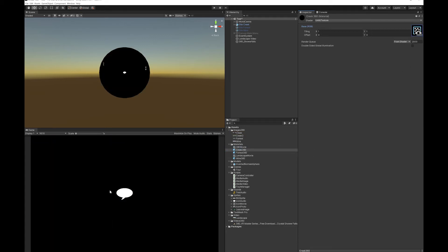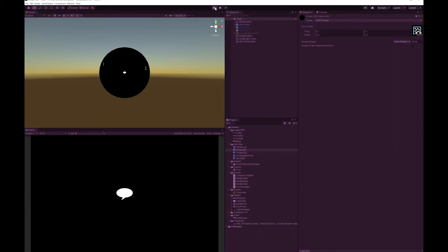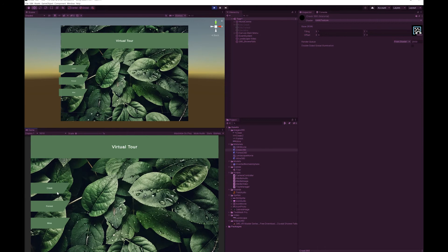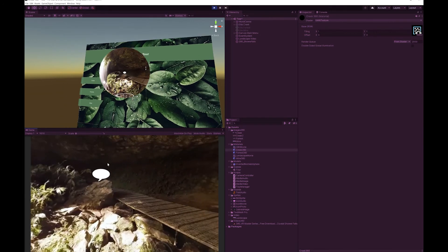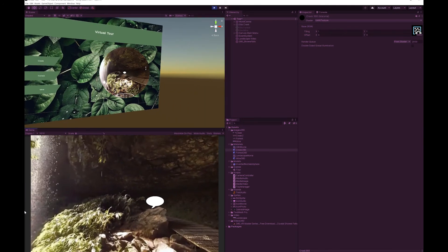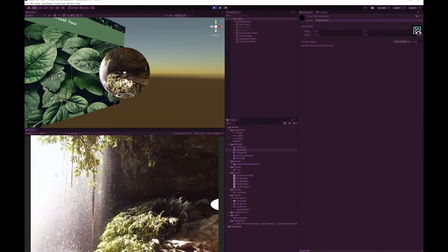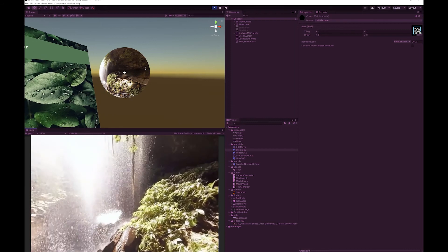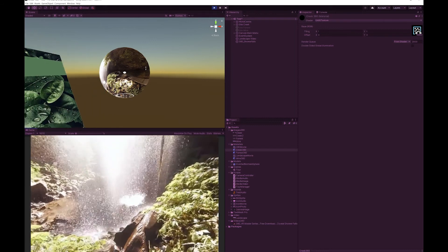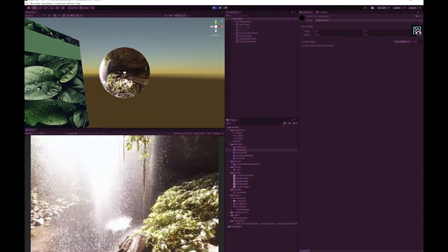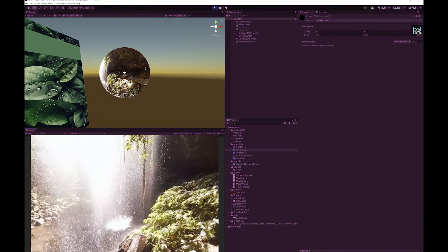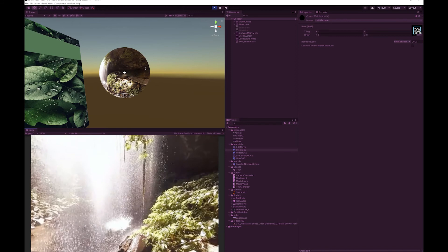You'll see that everything will go black, but that's okay, because when you press play you now have the video of the falls. And it's as simple as that to add a 360 video instead of a 360 image to this.